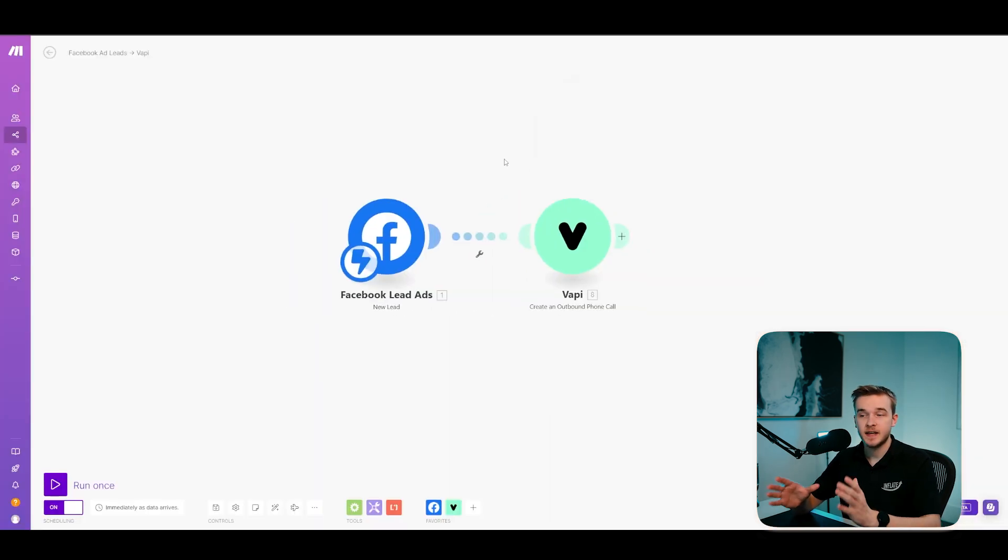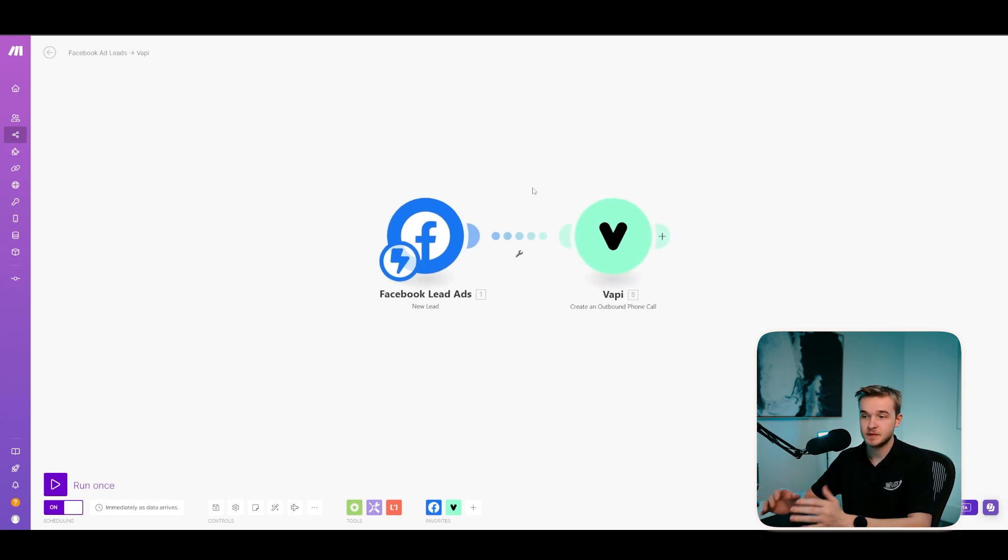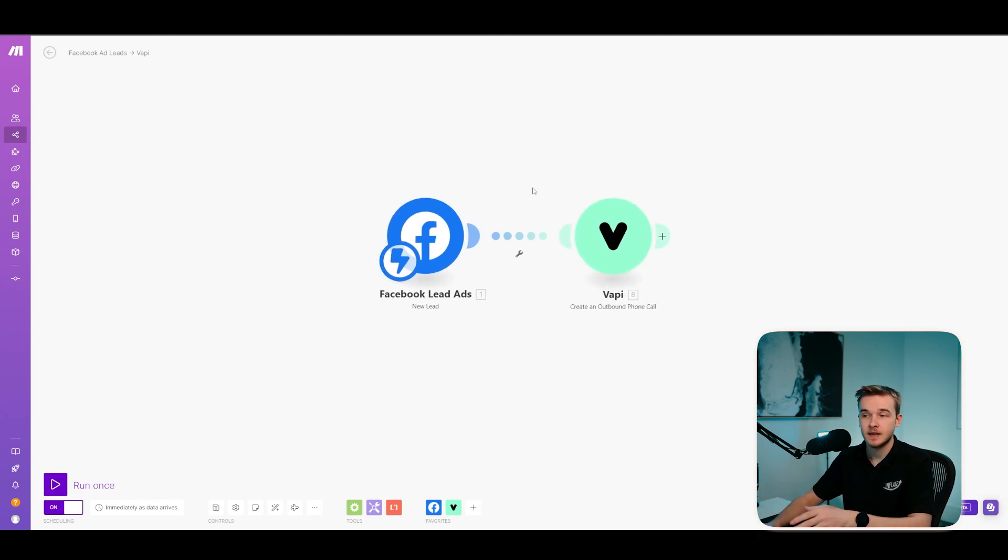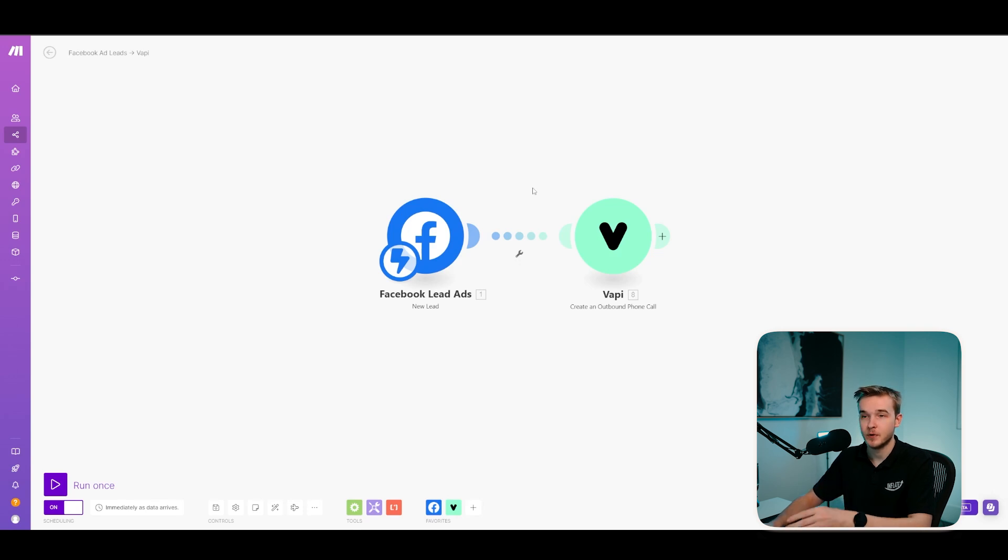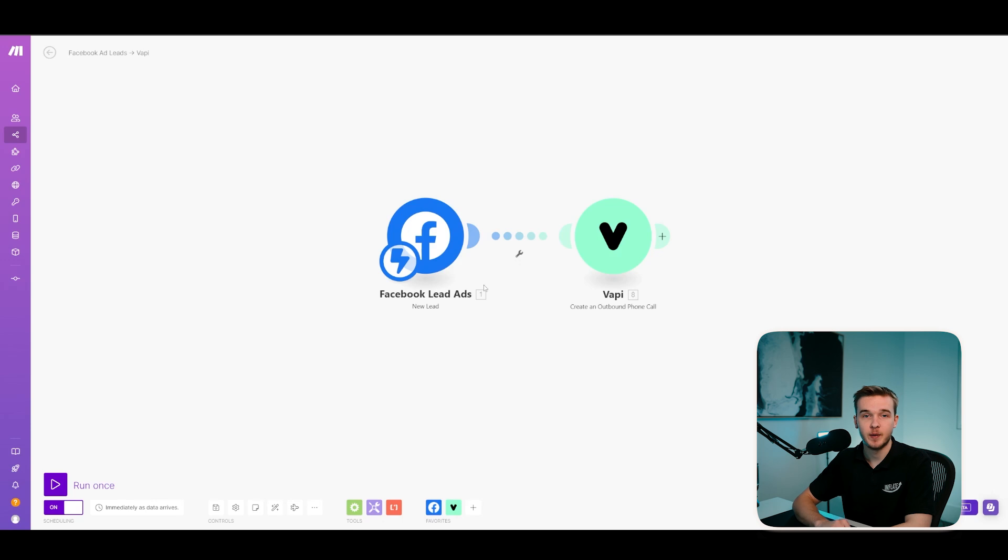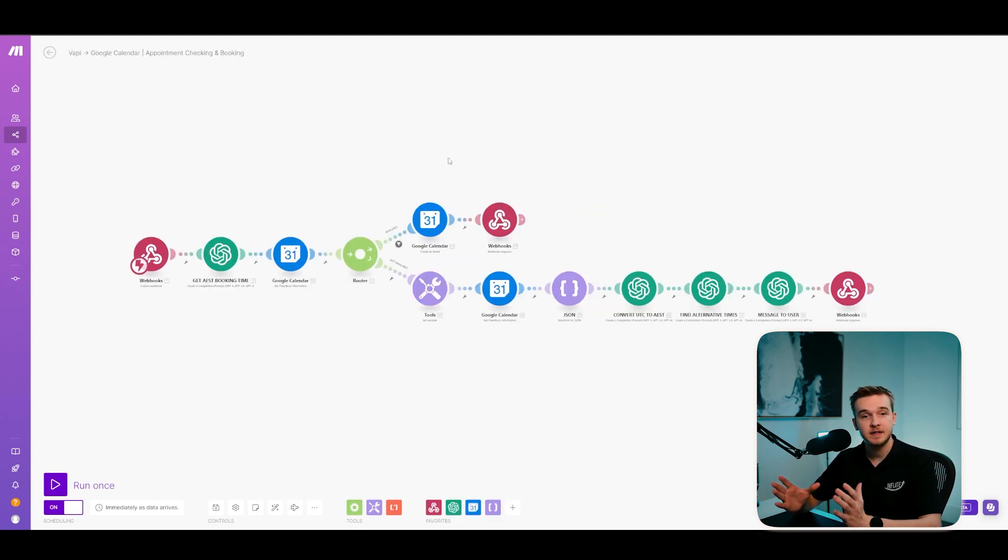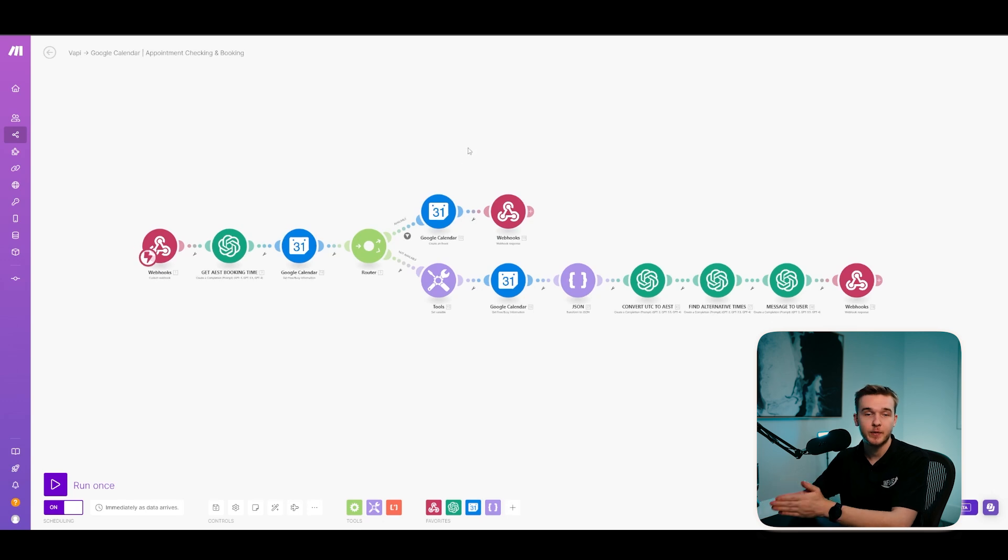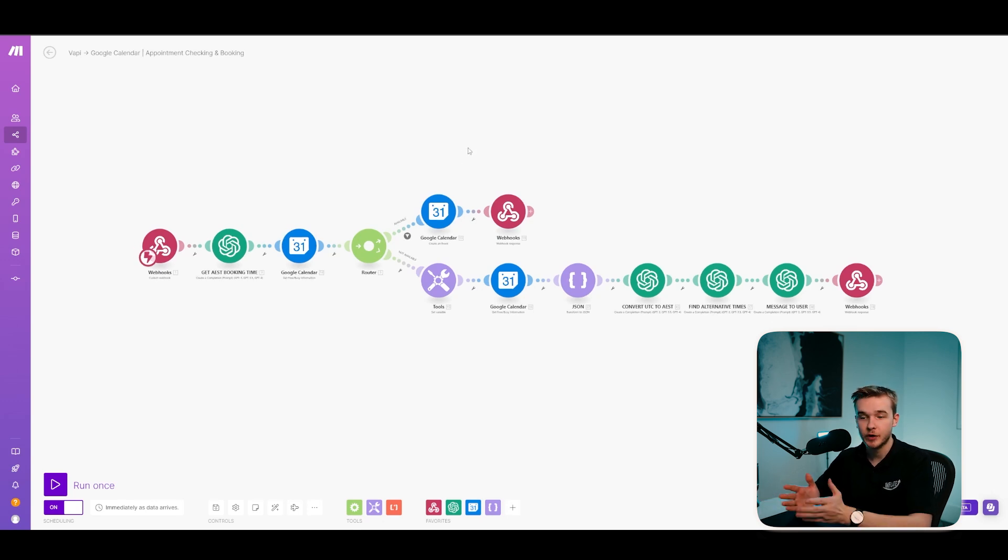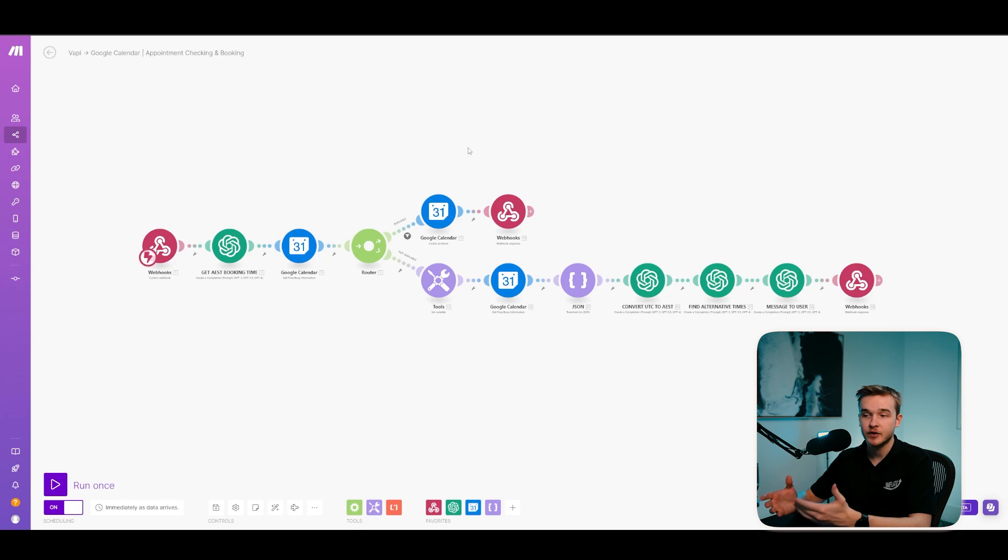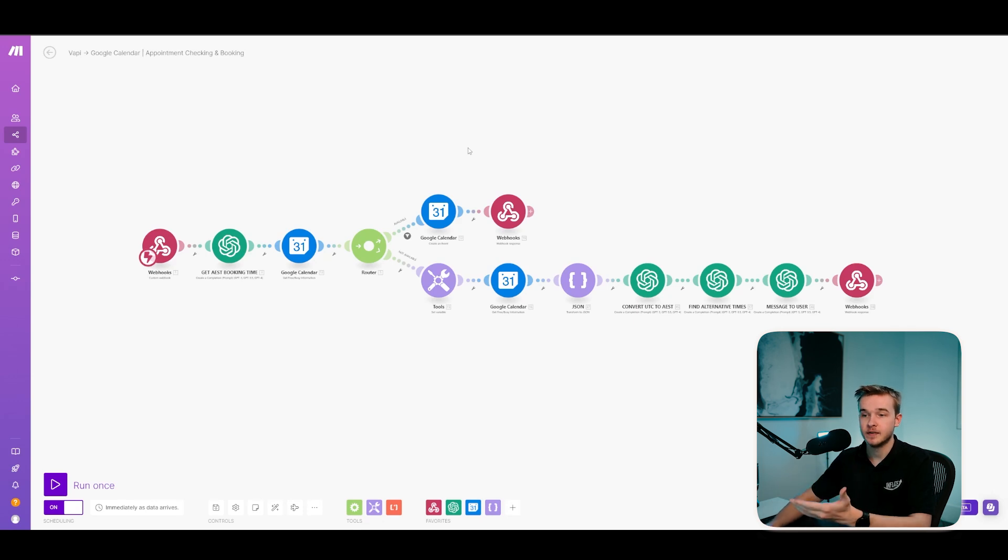And so once you've done that for this Make automation, you're actually completely done. It's a really simple setup where it just takes the new lead and then sends this to a create an outbound phone call VAPI module, triggers this assistant to then call that phone number with the particular prompt that you've set it to do and you're done. Now, ideally you would connect this to an actual appointment booking function. So you can actually start to book appointments on the system.